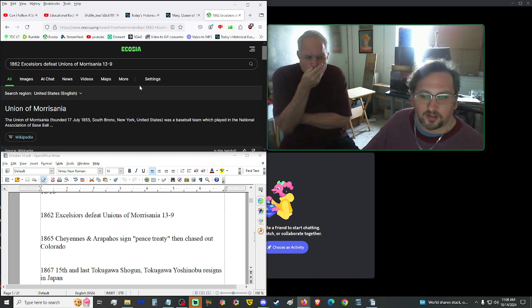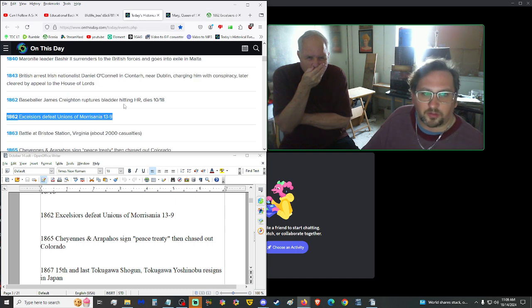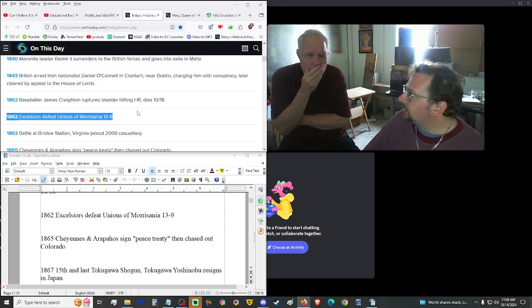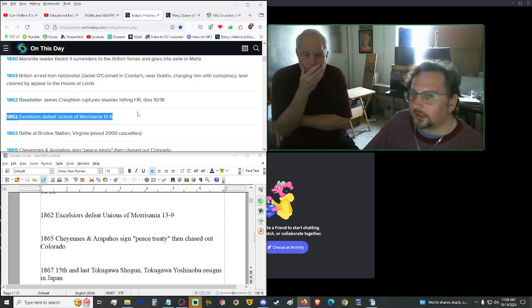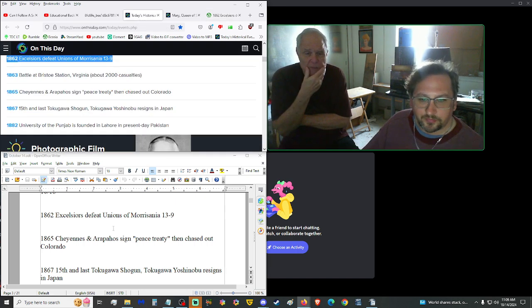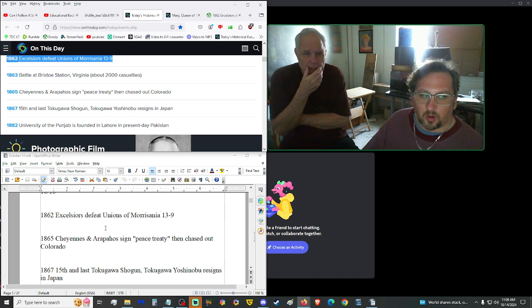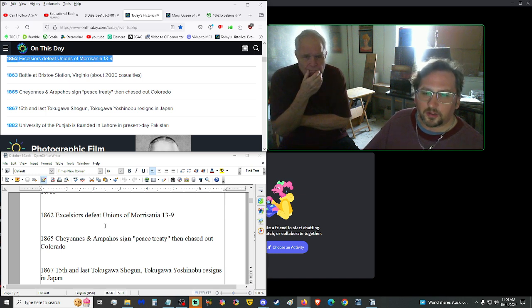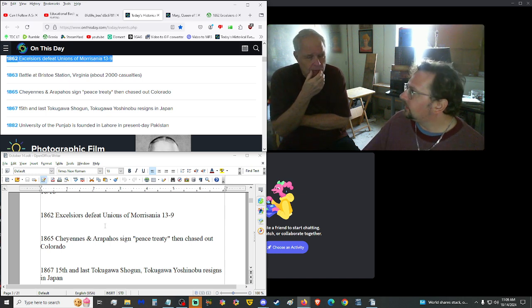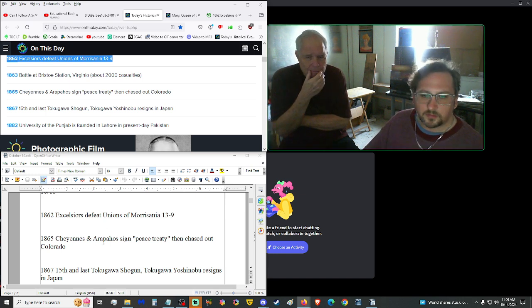1862, Excelsiors defeated Unions of Morrisania, 13-9. That has to be baseball. Yes, it is. I'm going to do a surface level scratch of this article here really quick. Yeah, baseball team. So, I mean, 1862, what other sport really is out there? Rugby? Football wasn't really around. Soccer, I don't think, was around. Cricket might have been around. Cricket's been around forever.